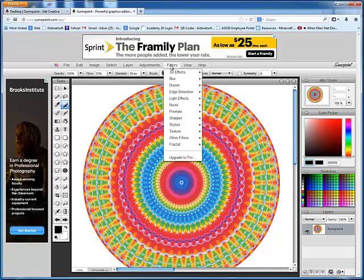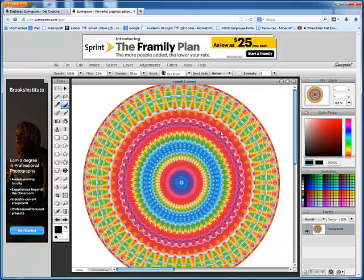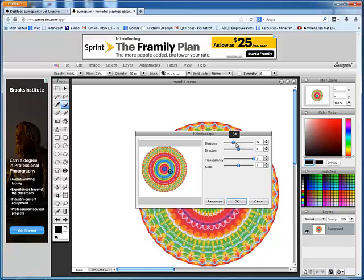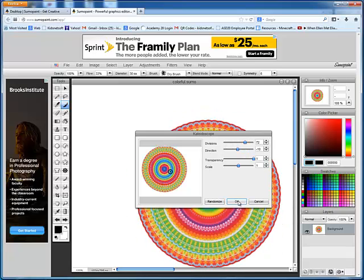I can return to the filter, Distort, Kaleidoscope, and continue editing that. I'm just really playing around with it. I'll click OK.